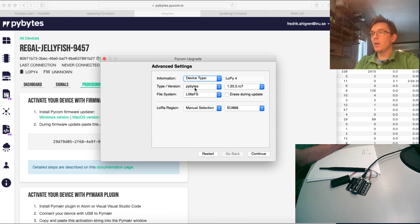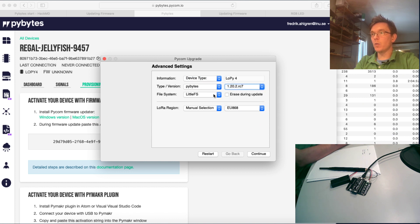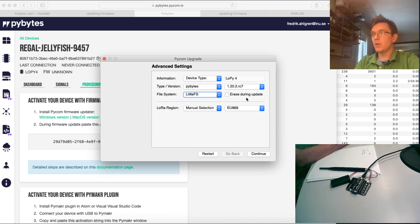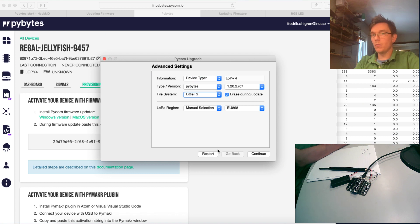PyBytes, and I choose the newest firmware file system. Well, they changed to little file system a while ago, but it shouldn't matter that much. And just to be sure that I have no old files lying around on my board, I erase during updates.